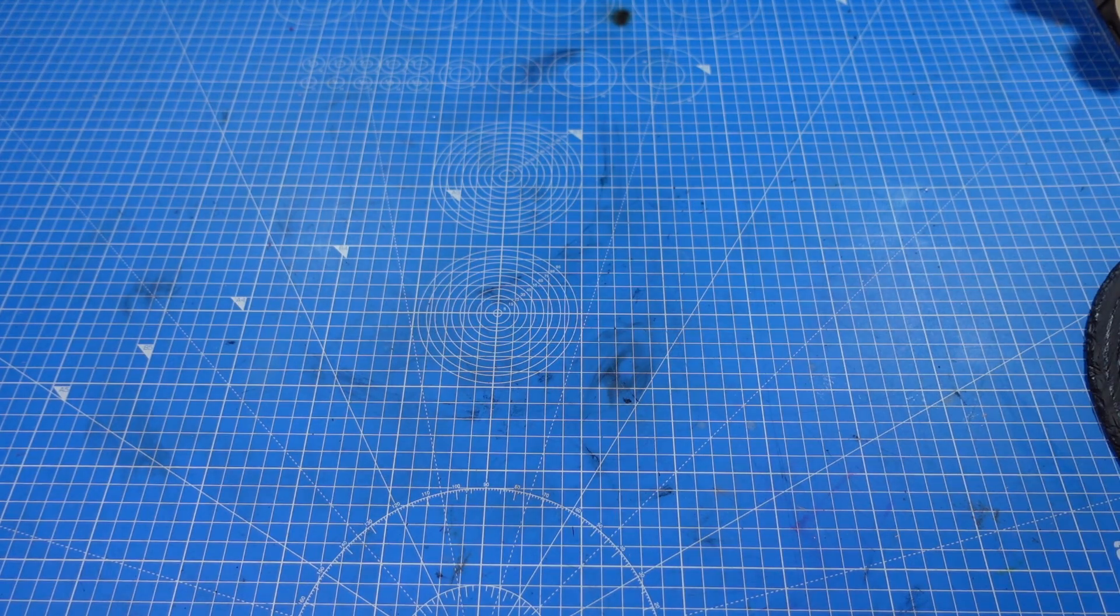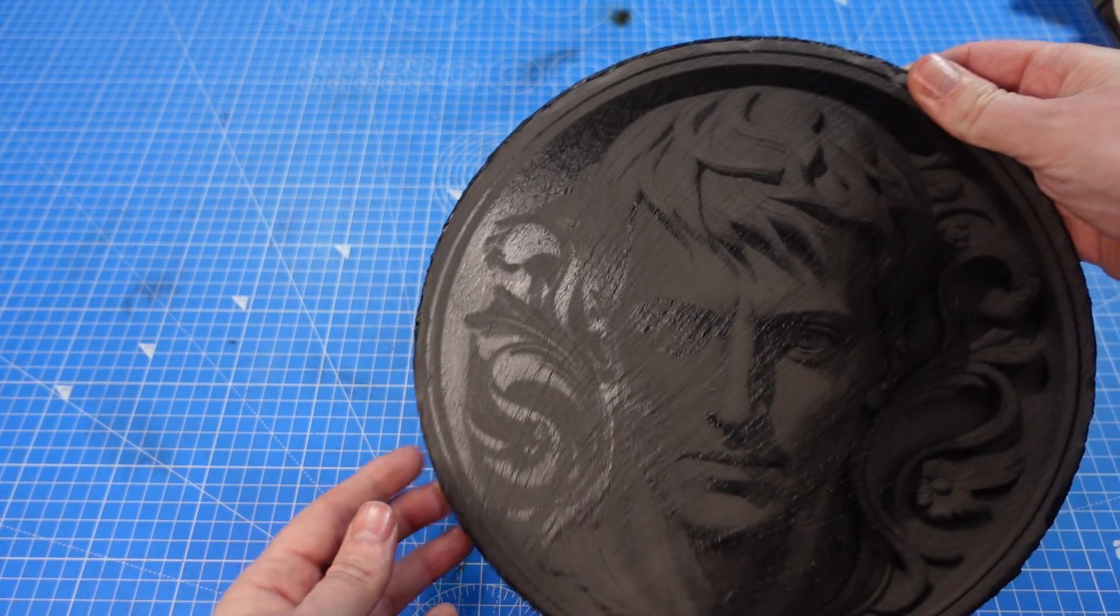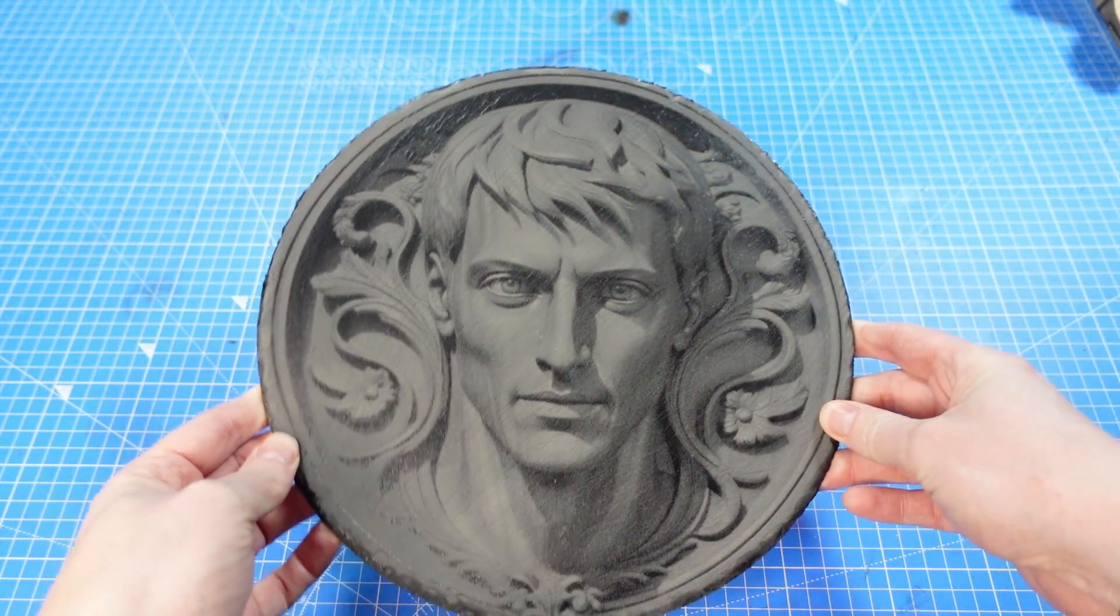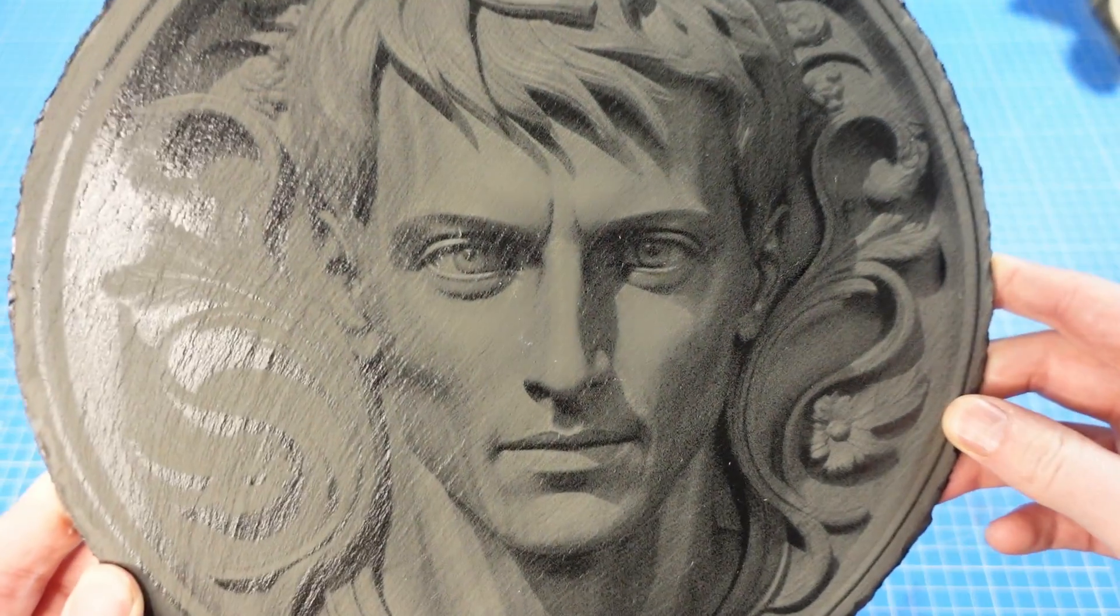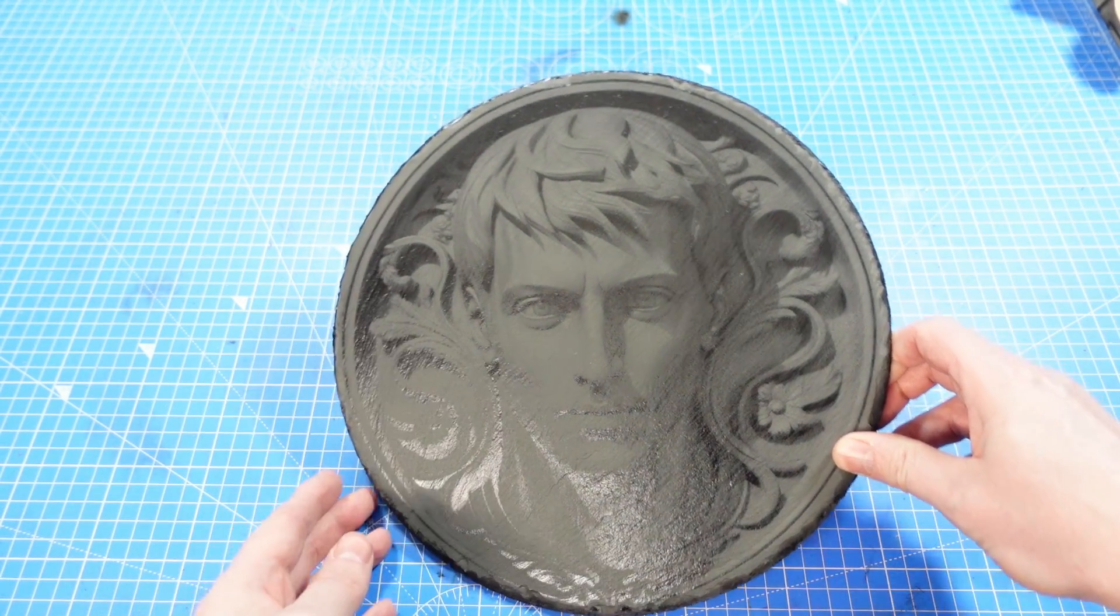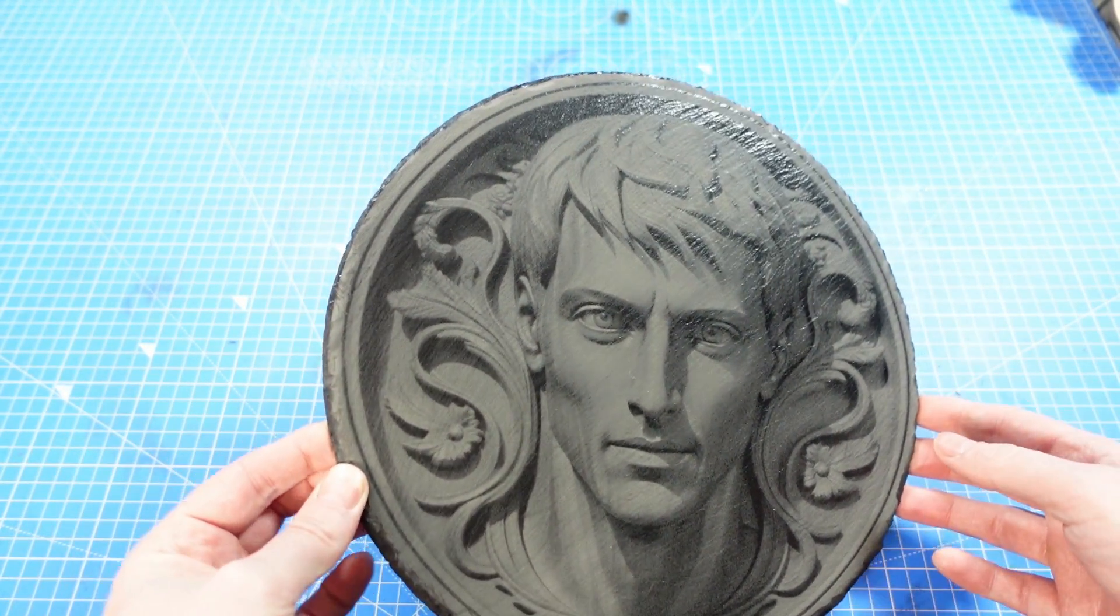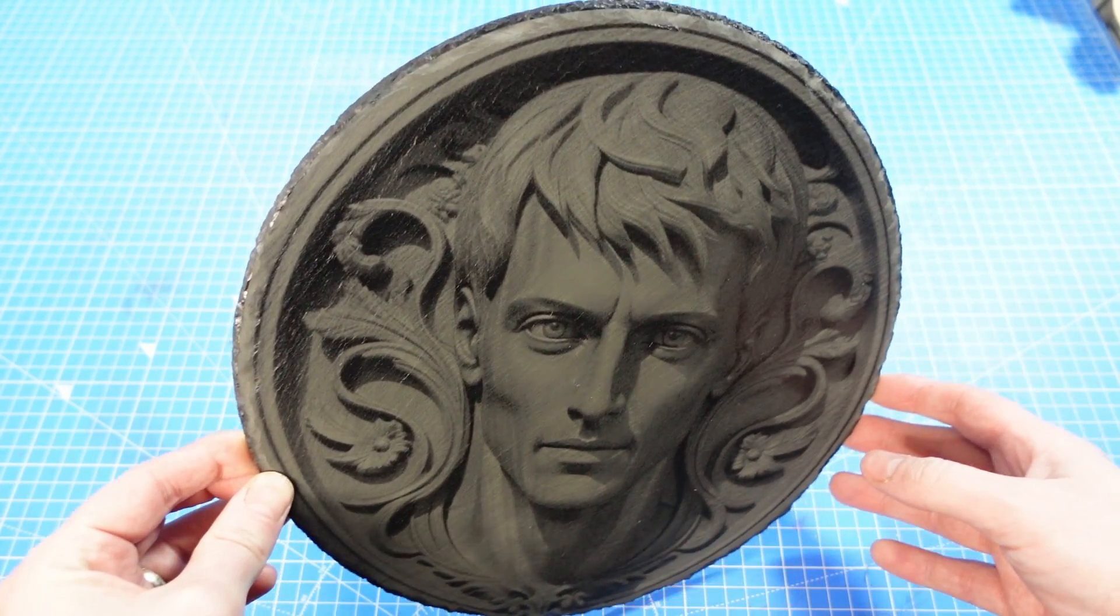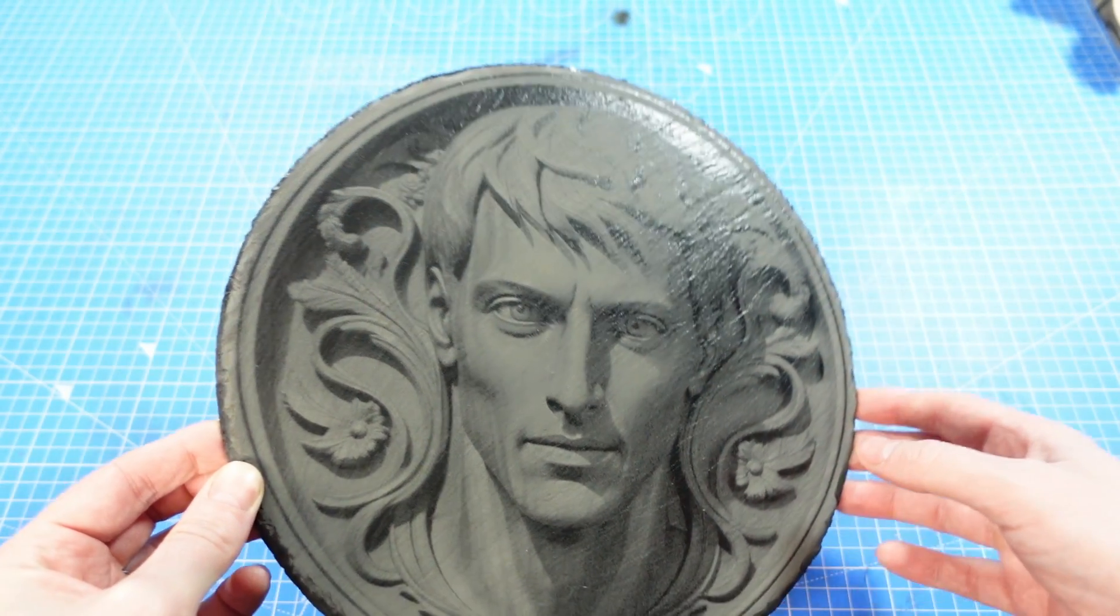But now this one, this took forever to engrave. This is massive. But look at the detail on that. I'm going to put a coat of clear lacquer over this now just to finish it off. And I think this is just going to go up on the wall. This looks absolutely amazing.